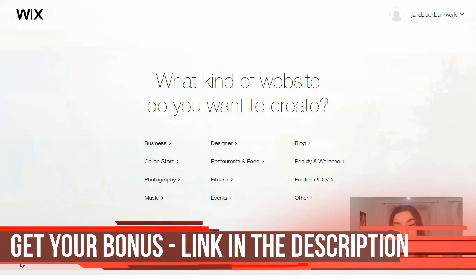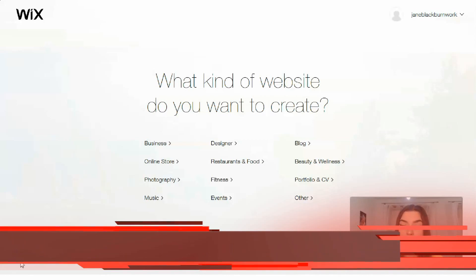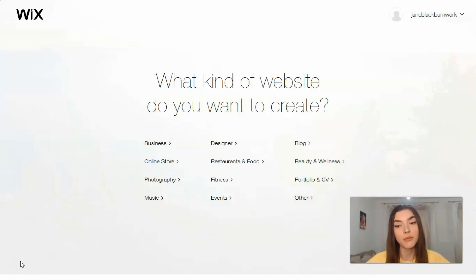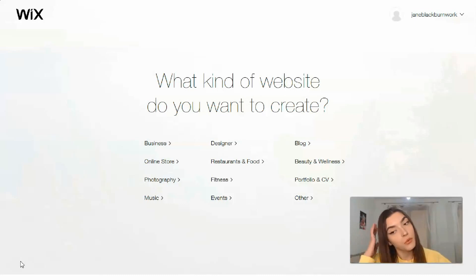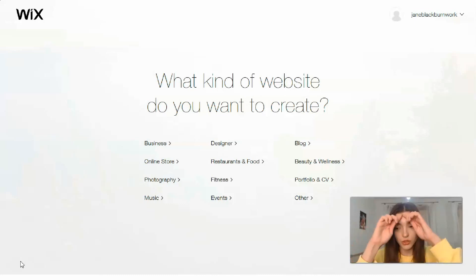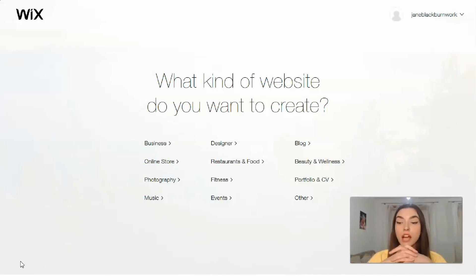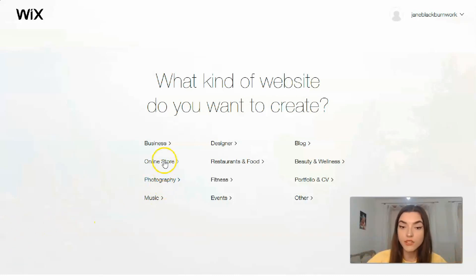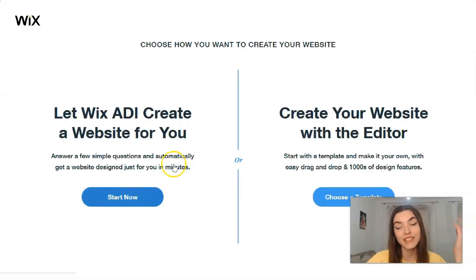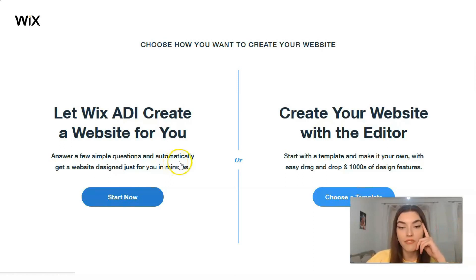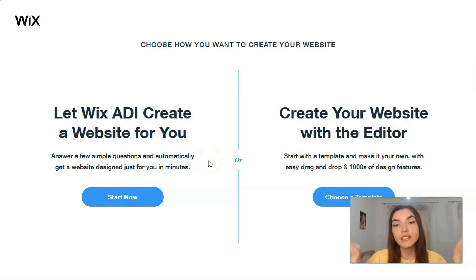First you need to understand what kind of website you want to create — it may be for business, events, portfolio and CV, beauty and wellness — it all depends on you and your products. Let's start from online stores, because today I'd like to show you the templates for online stores, as there are many of them.